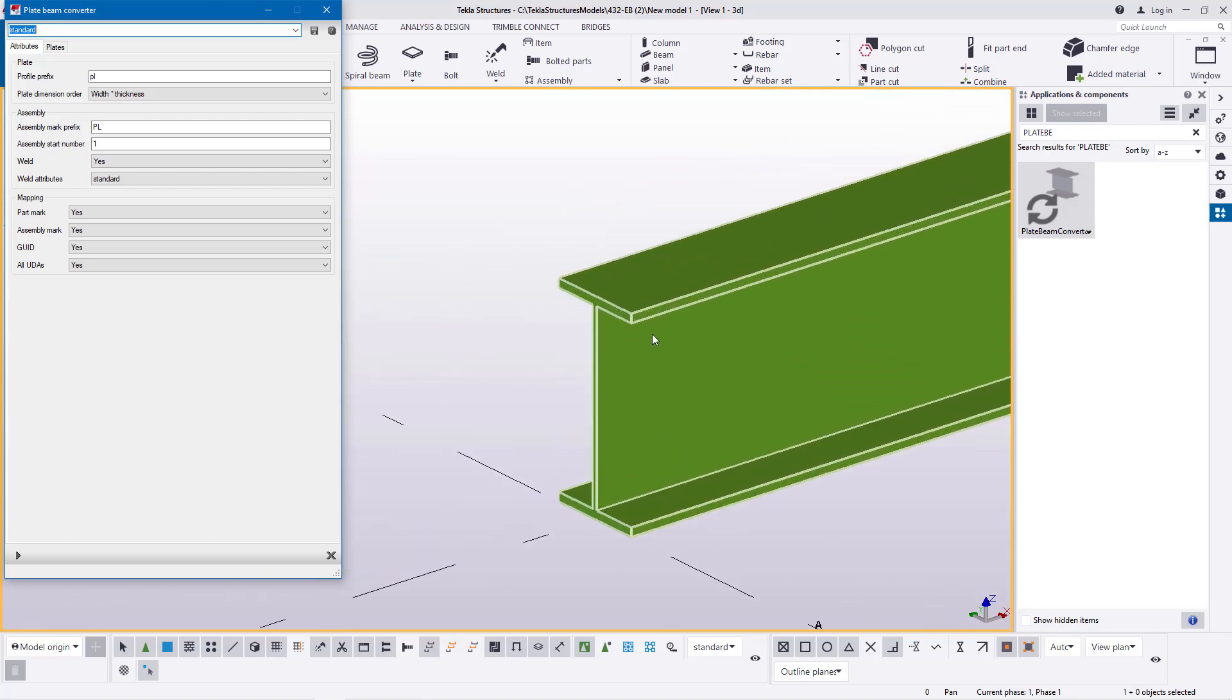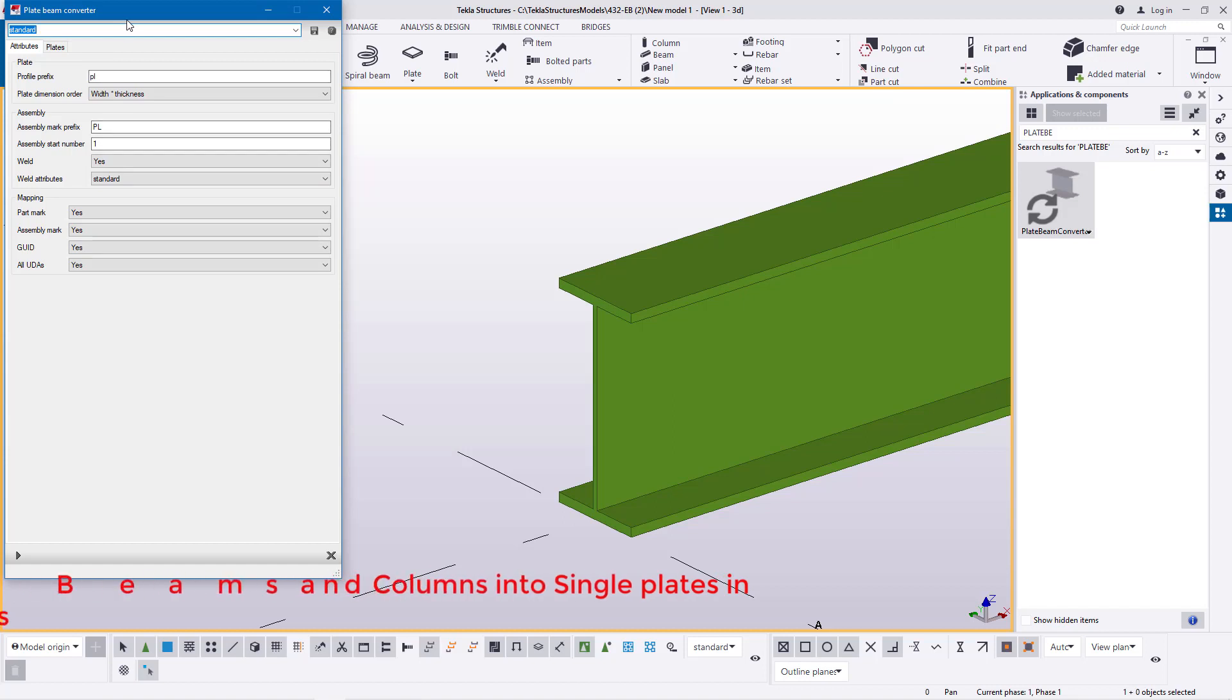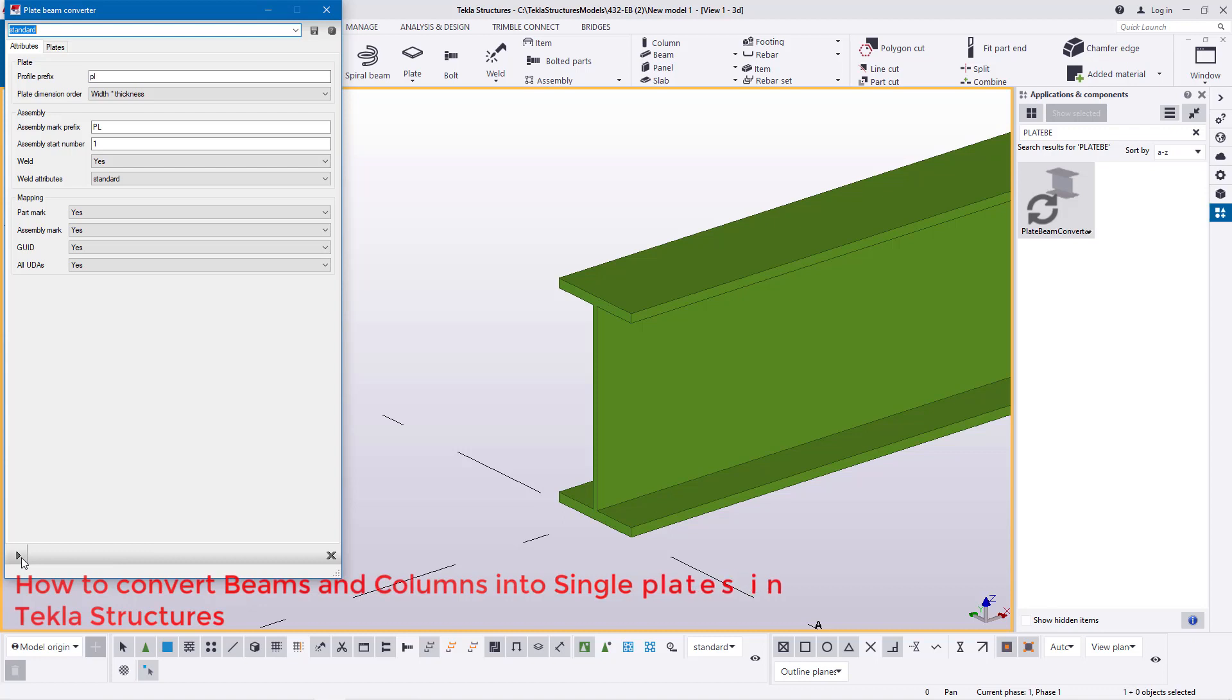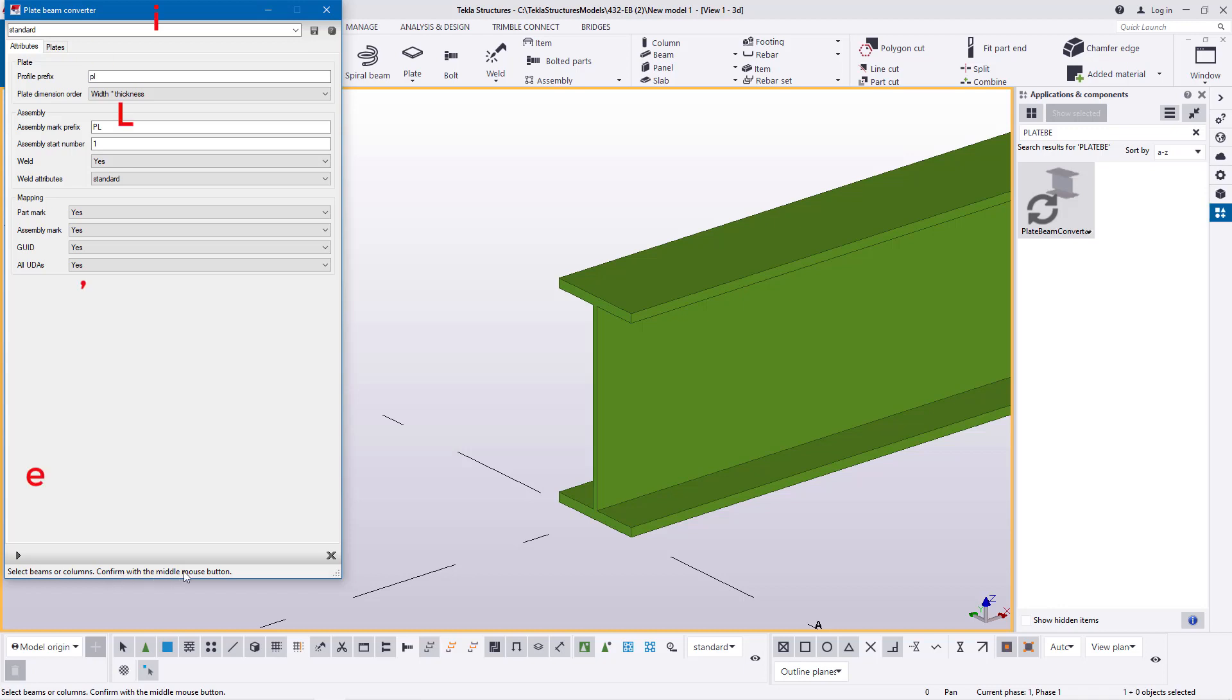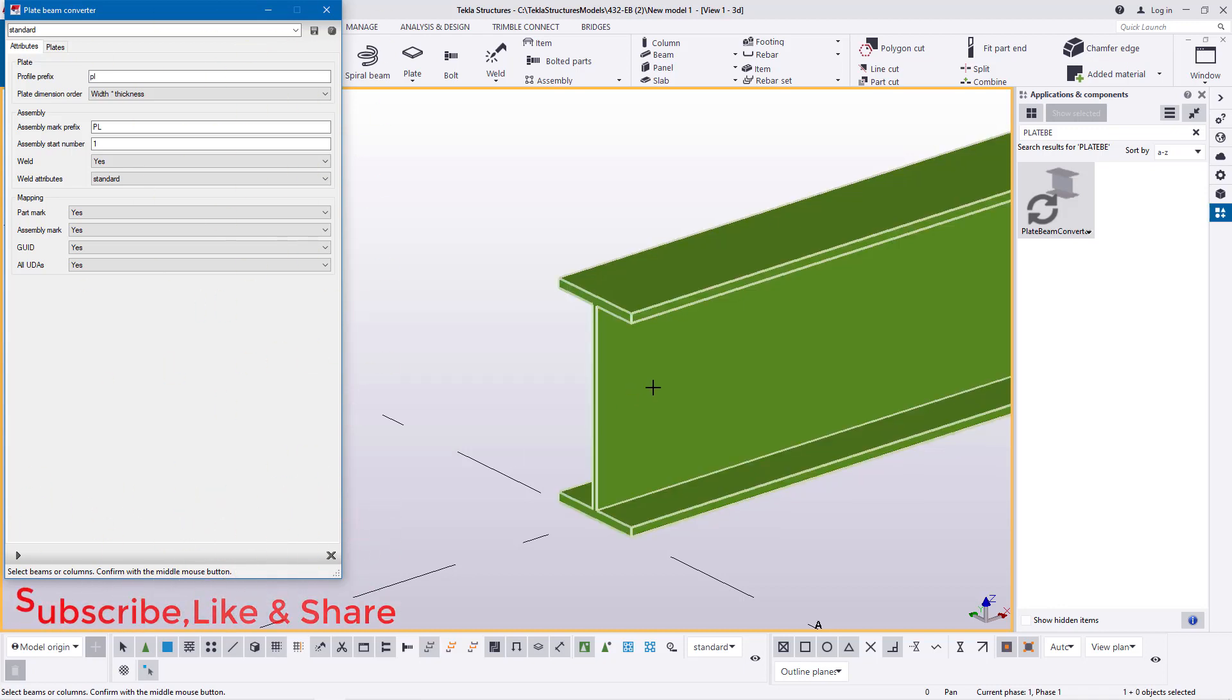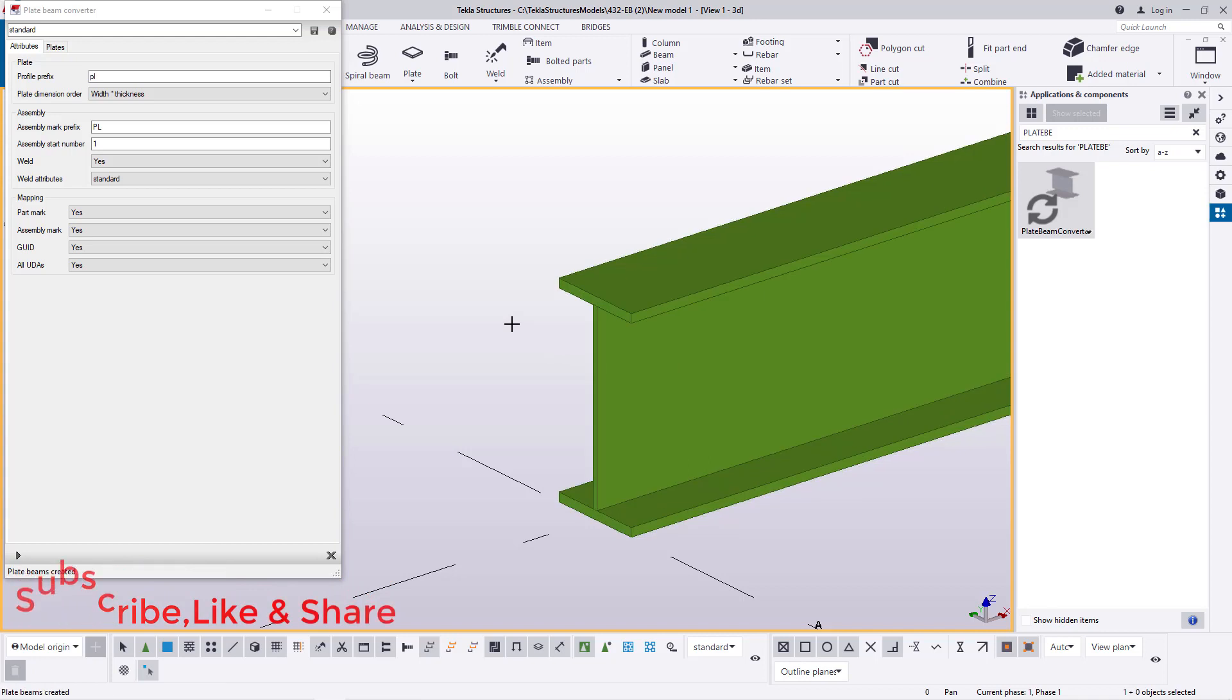Now once I've double clicked on this, if we take a look here we have a plate beam converter here and at the bottom end of it you can see this arrow or an arrow similar to that play symbol. Now I'll click on that arrow and the moment you click on it you'll be able to see select the beam or column, confirm with the middle mouse button. Now I'll select on this then I'll press my middle button on the mouse.